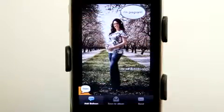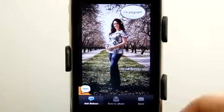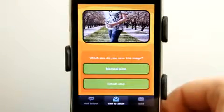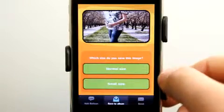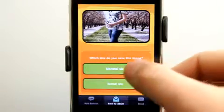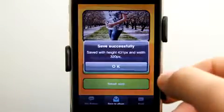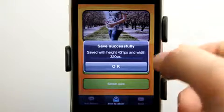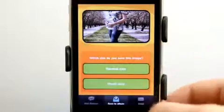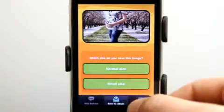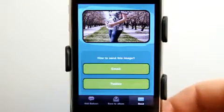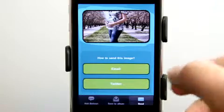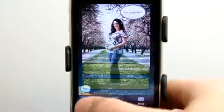We'll go ahead and add a message. When we're done, I can save it to my album in normal size or small size. It says it just saved an image right there. I can also send this image through email or Twitter as well.